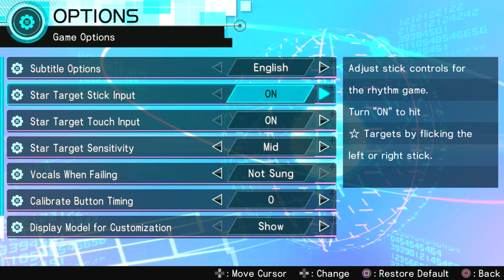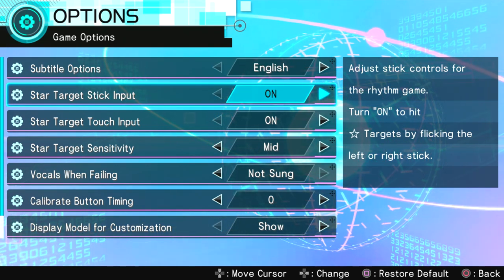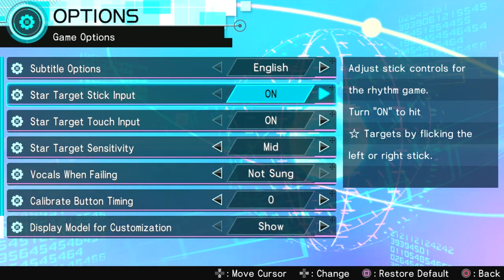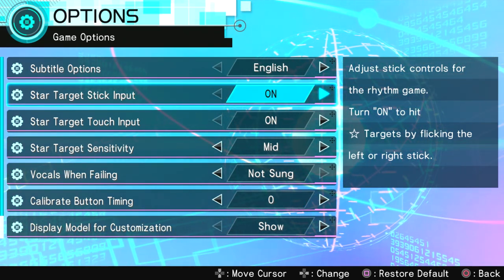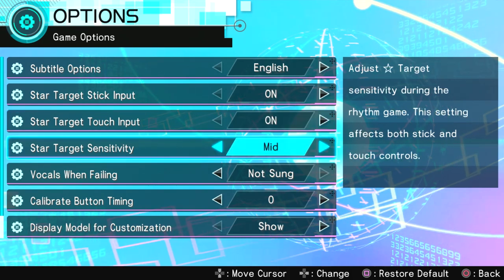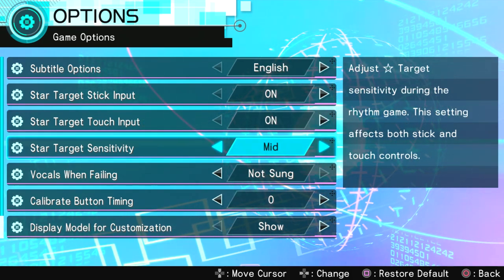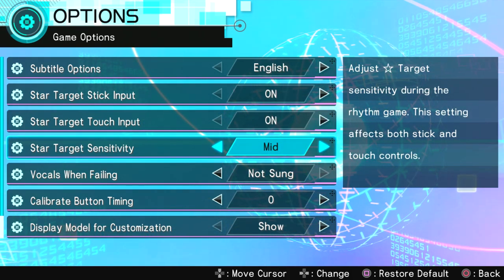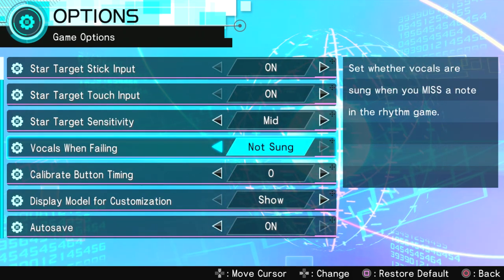Star Target input. Adjust the controls to the rhythm game to turn on. Okay. Star Target sensitivity. Mid. Okay.